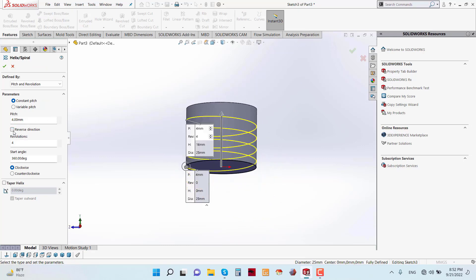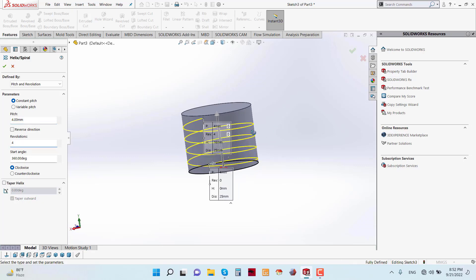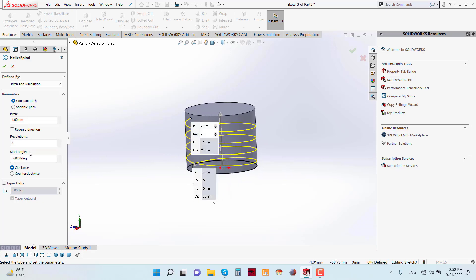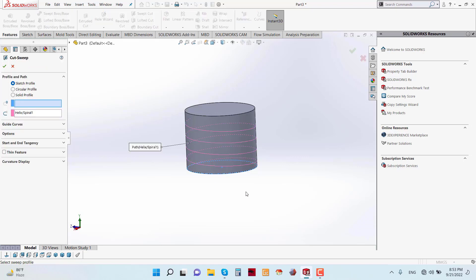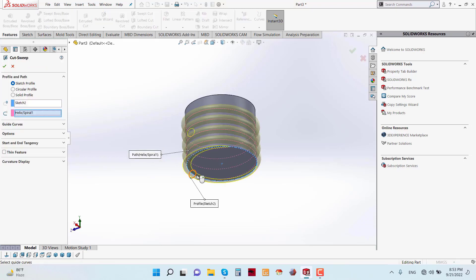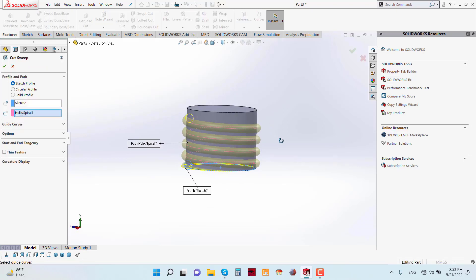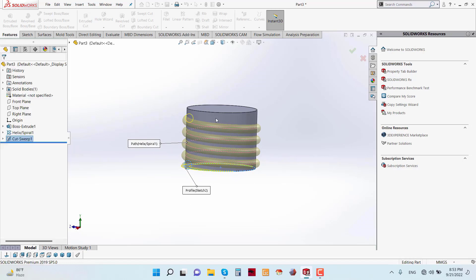Go to Reverse Direction. Pitch is 4 mm, Revolution is 4 mm, and the Start Angle is 360 degrees. Now again go to Features and apply the Swept Cut feature, and select this circle.